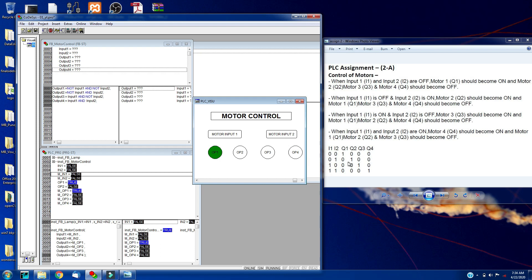Now we will checking for third condition. Input 1 is high, input 2 is low. My output 3 is high. When my both inputs are true, my output 4 is true.